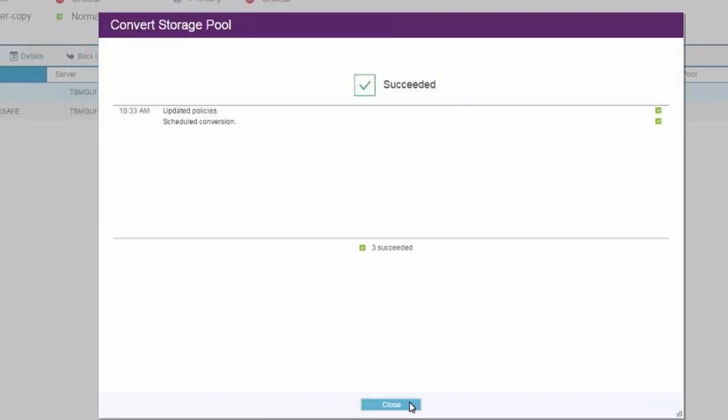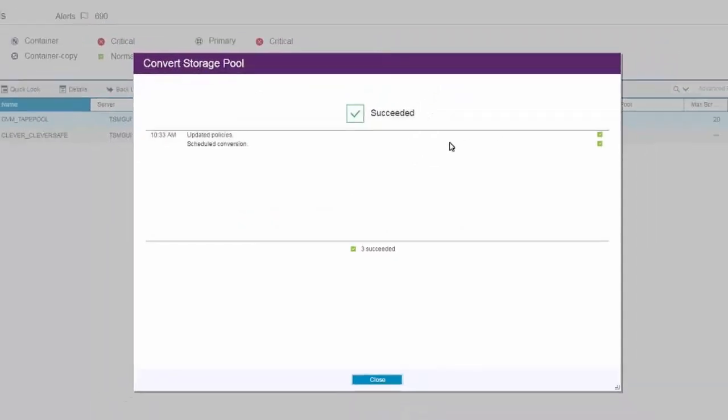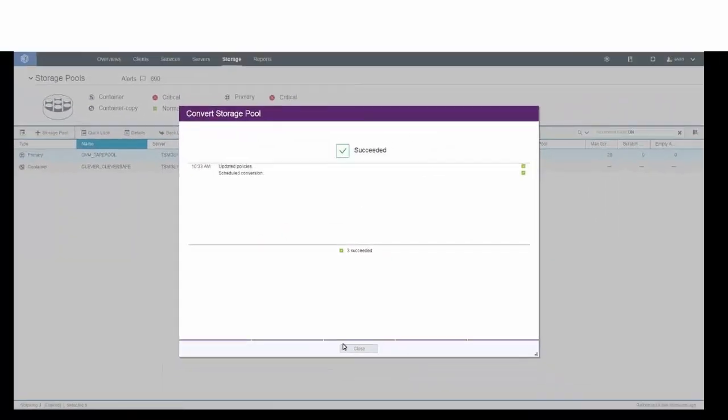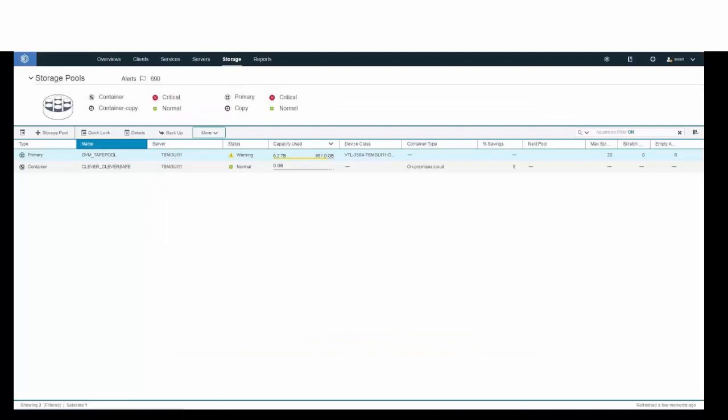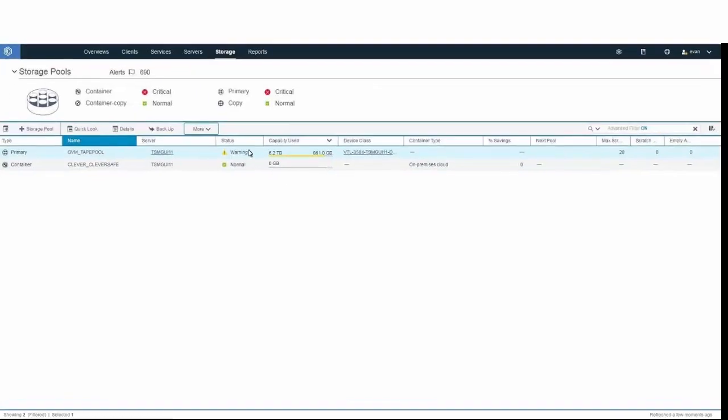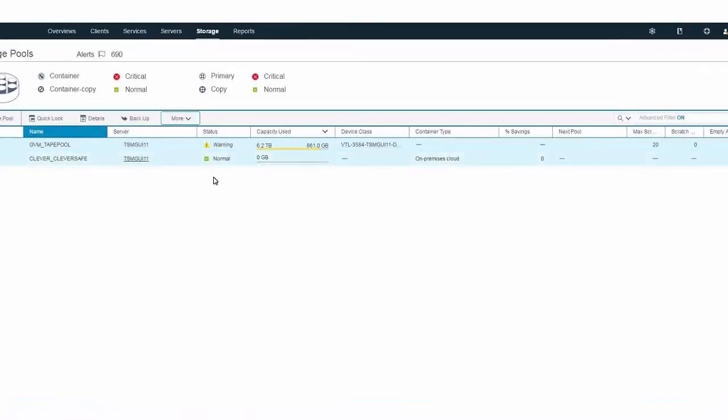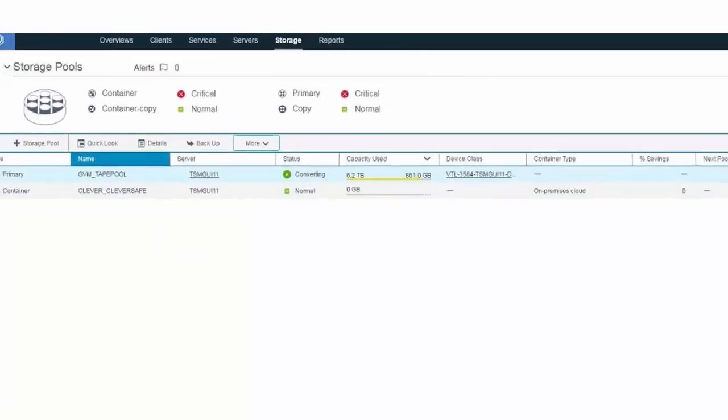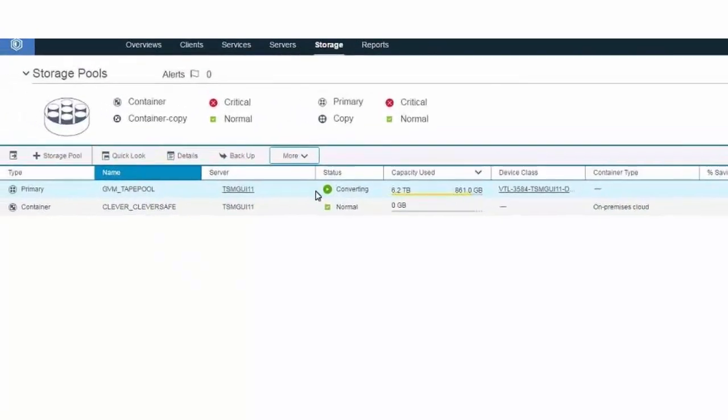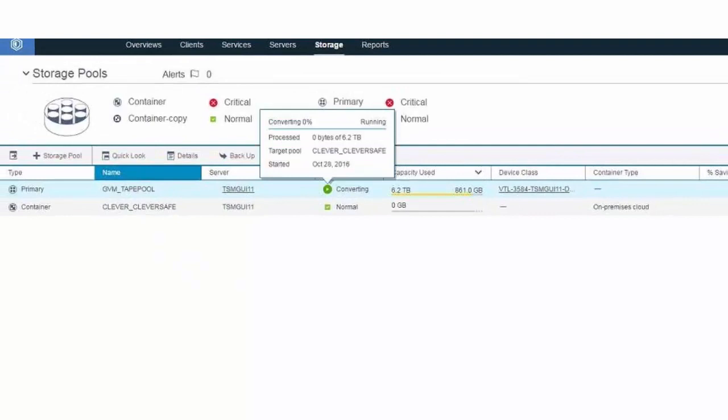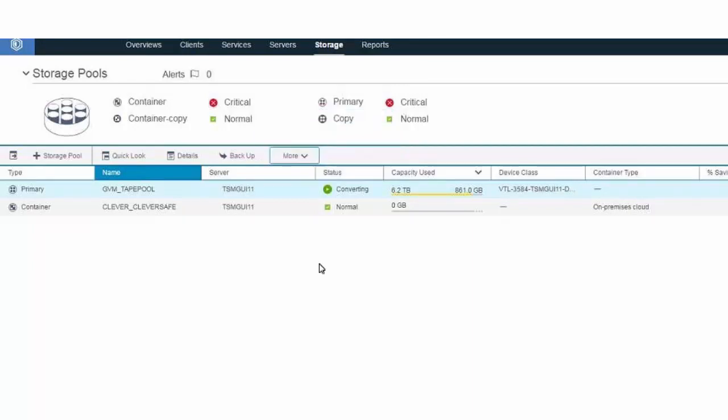Okay, we've kicked off the conversion. Let's go ahead and take a look at how the conversion process appears in the Operations Center. Back on the storage pool overview, you'll see our primary storage pool that we're converting, the tape pool will change the converting status. And if you hover above that, you will see the amount of data processed as well as the target pool that we're converting to. In this case, the container cloud pool.